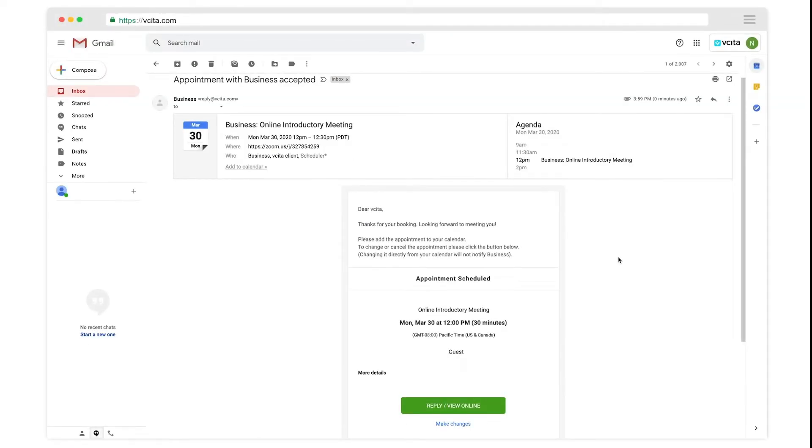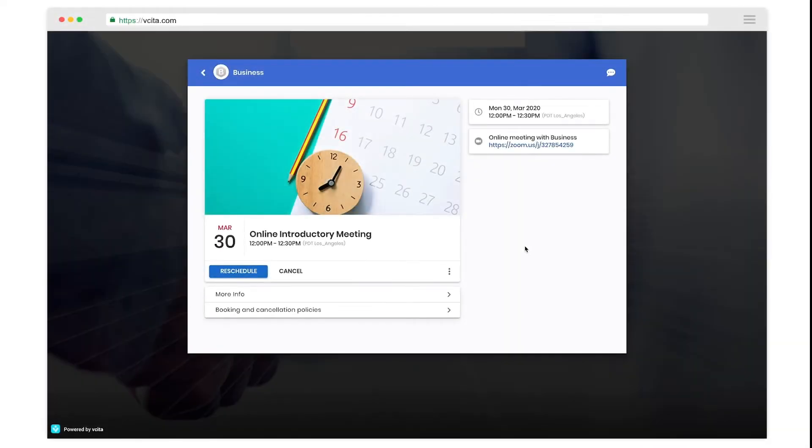The unique Zoom link is sent to your client in their confirmation and reminder messages, so it's always one click away when you need it.